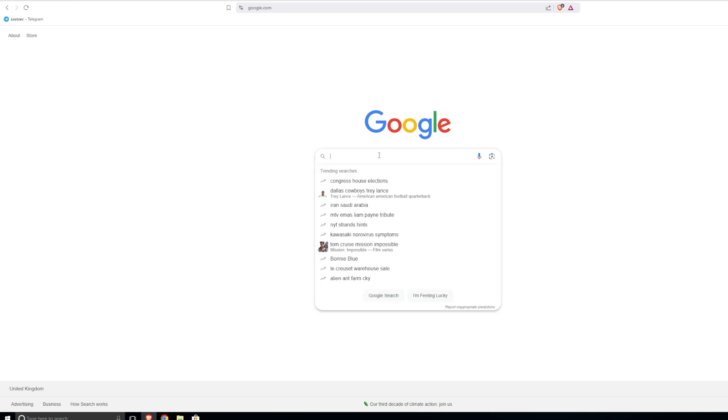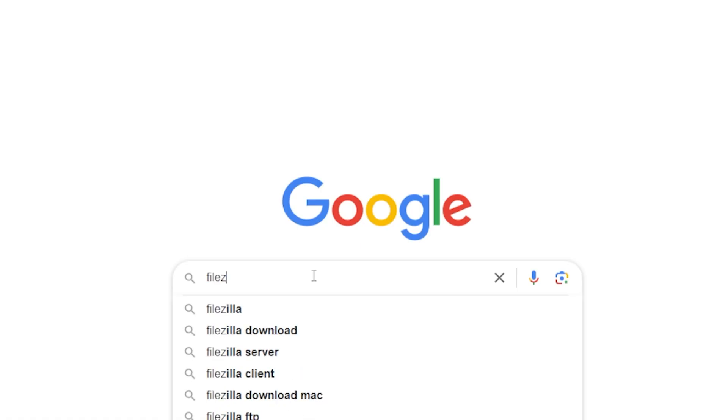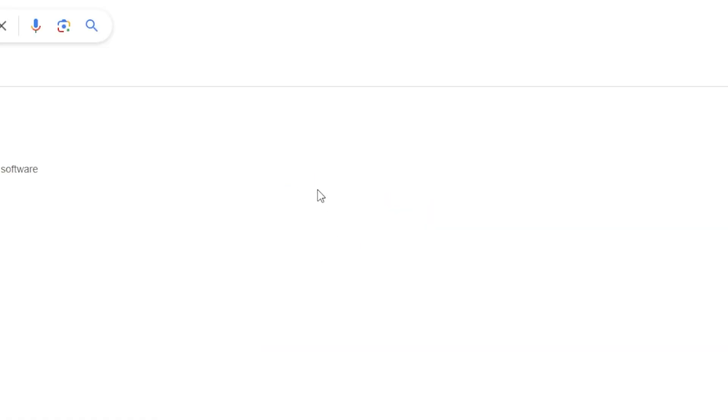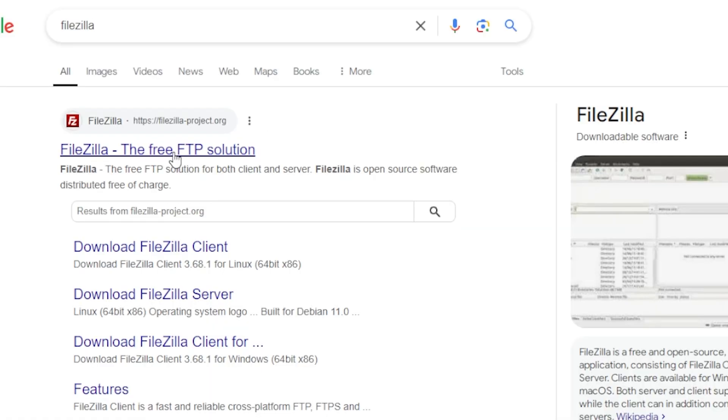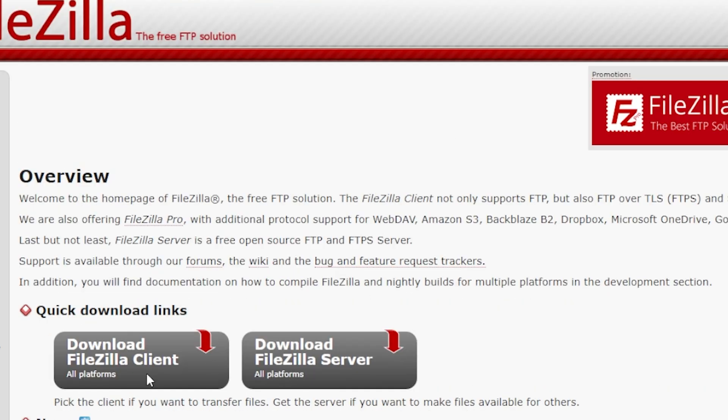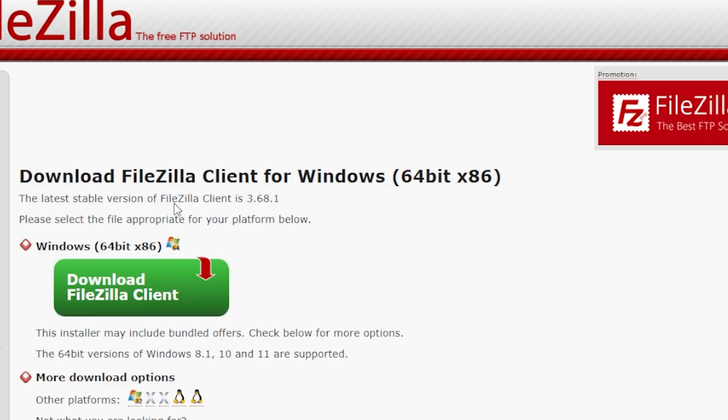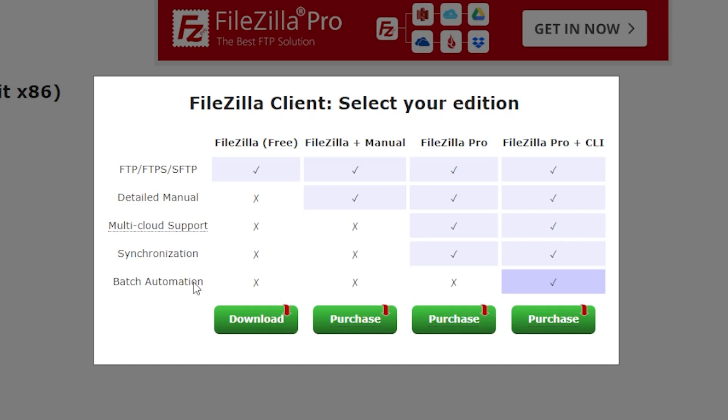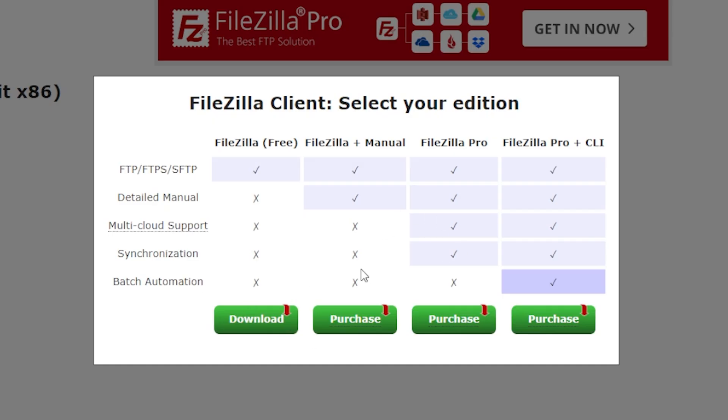You're going to go to your browser and type in FileZilla. Go to the first link and what you need is download FileZilla client. As soon as you download this, just install it. We don't need to buy any subscriptions, you just need the FileZilla client on its own.